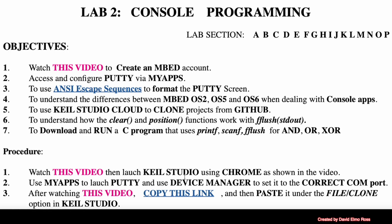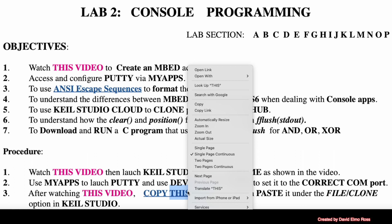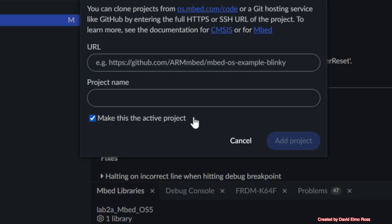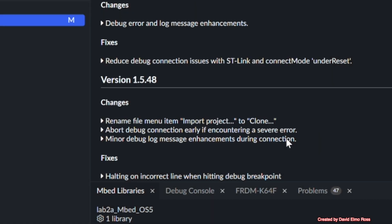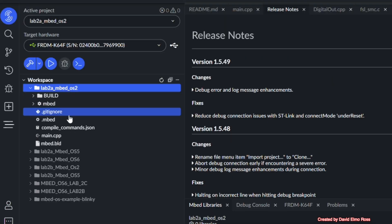So what we're going to do is we're going to right-click on this, we're going to say Copy Link. We're going to go back here, we're going to right-click and we're going to say Paste, and we're going to say Add Project. You'll make it the Active Project here.